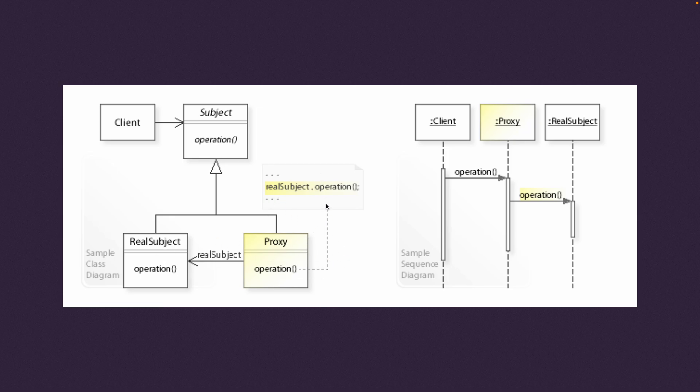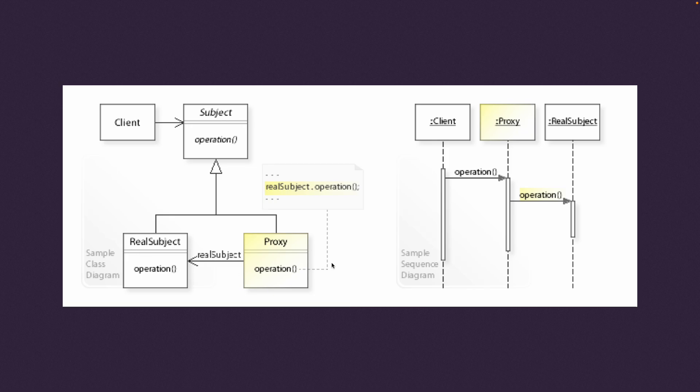You never get the real subject or the real object returned. You just get access to it. So you have a way to access the properties, the functionality—